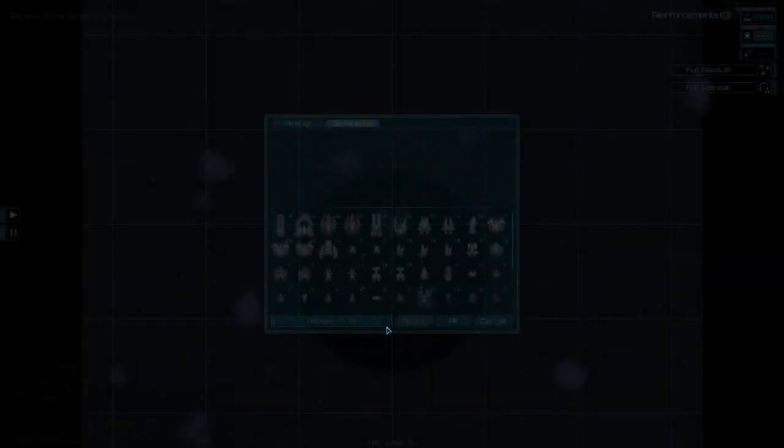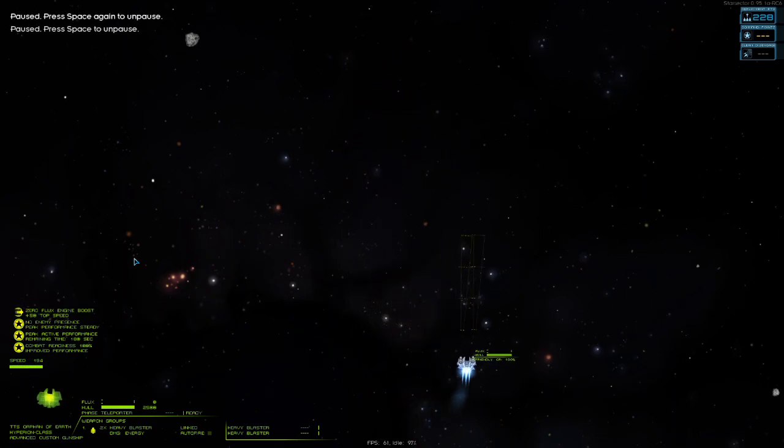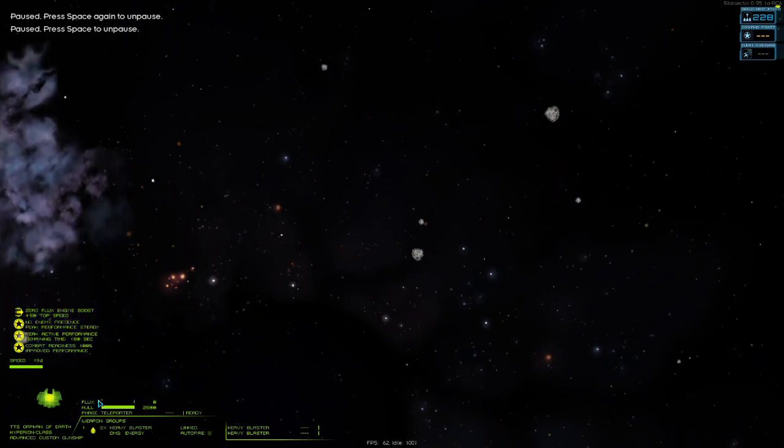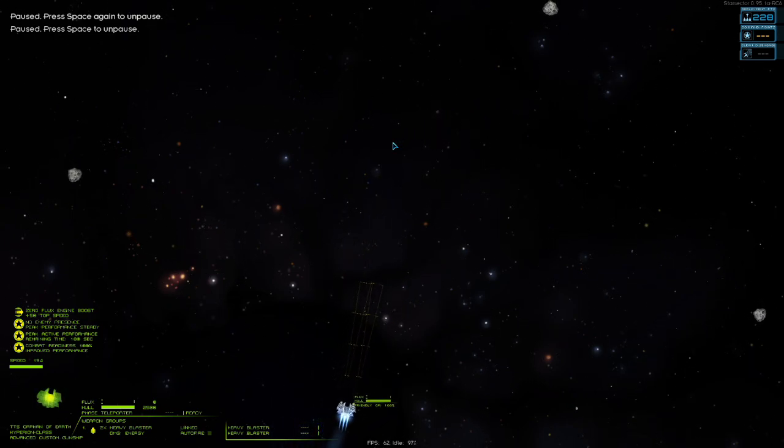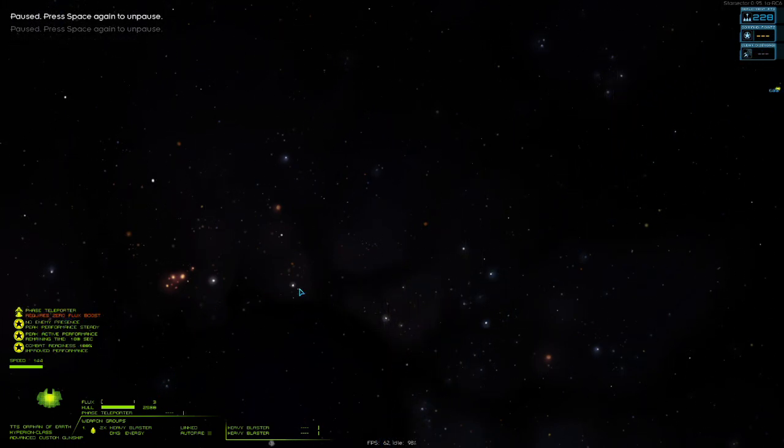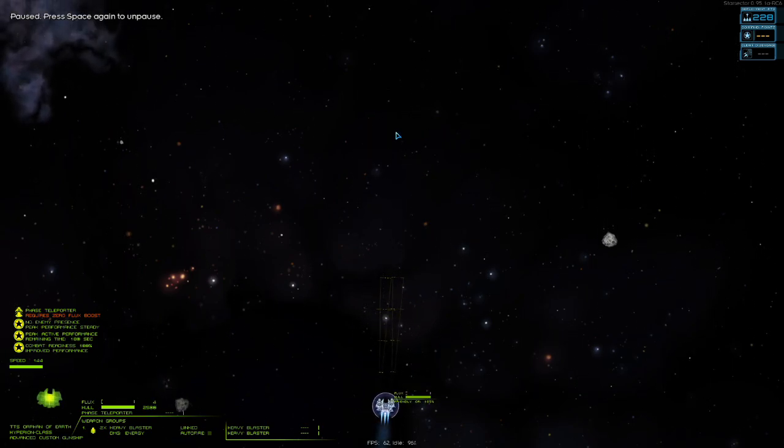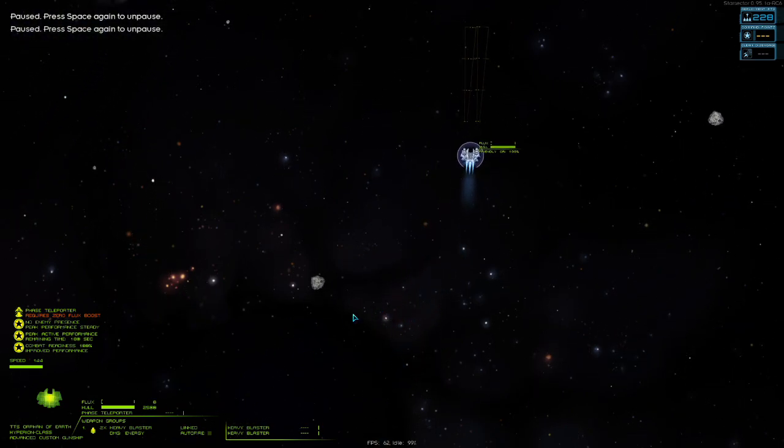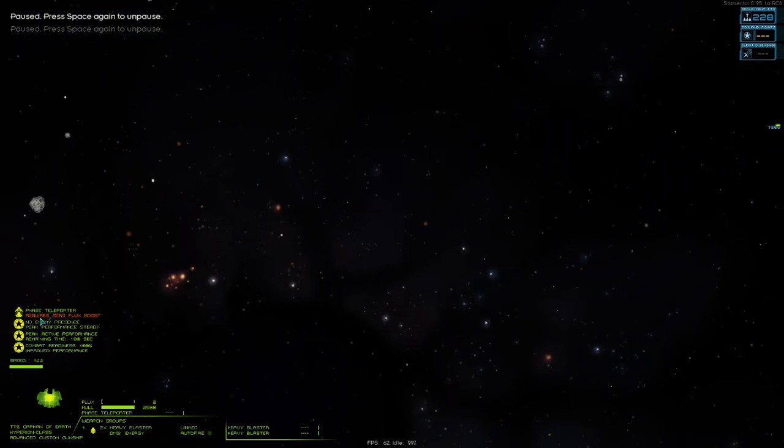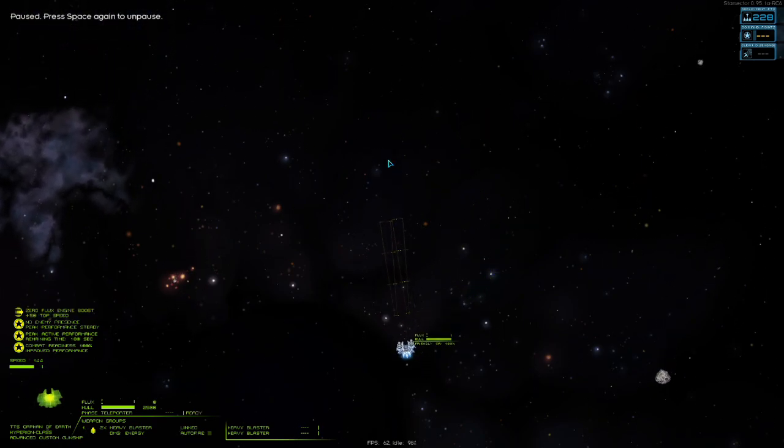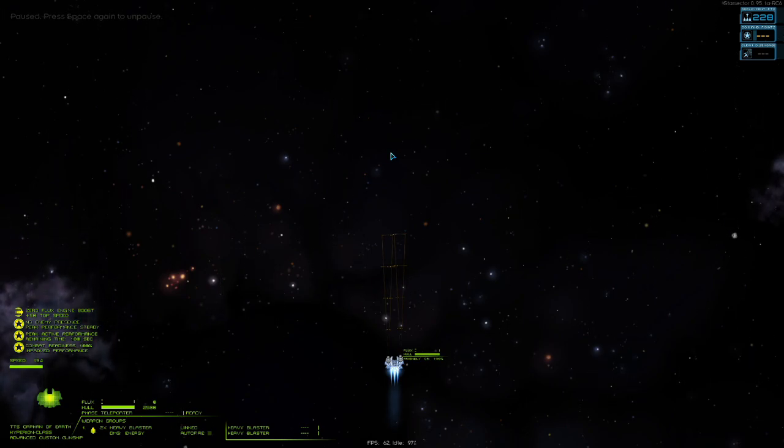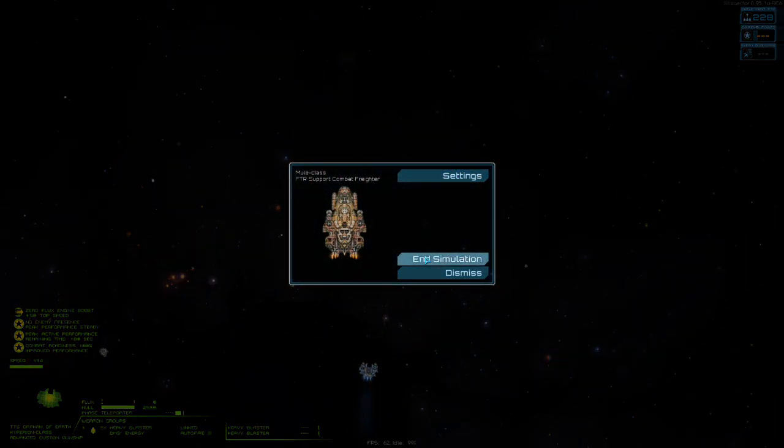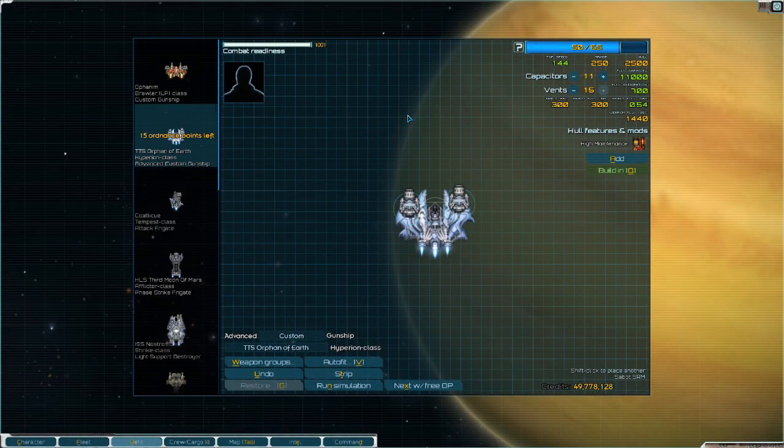If we go ahead and get rid of safety overrides and we run a simulation, what zero flux engine boost is, is it's the engine boost - a plus 50 to top speed that you get when you're not using any flux. So me flying around right now, we're moving at 194. The minute I put my shields up and start generating flux, we lose our zero flux boost. And if I press the F key, you'll hear that misfire. That's the sound of us trying to use our phase teleporter, but not being eligible to, because if you look over here, it says requires zero flux boost. That's in orange - that means this is a condition that we don't satisfy. But if we go ahead and remove our shields, we get our zero flux engine boost back. And now if I press F, we teleport to where our cursor is.